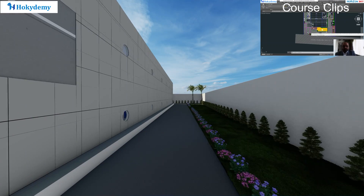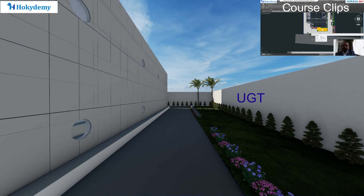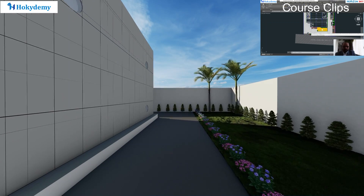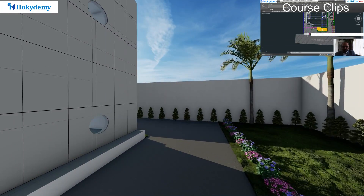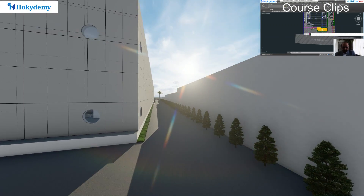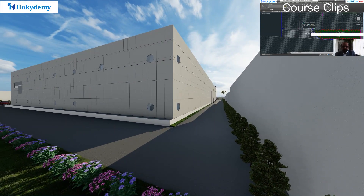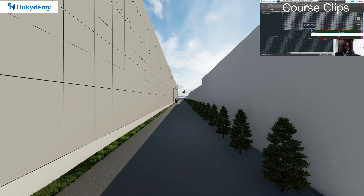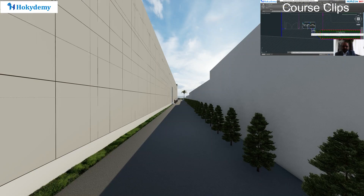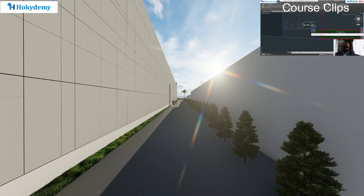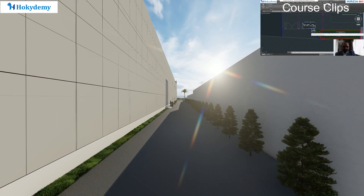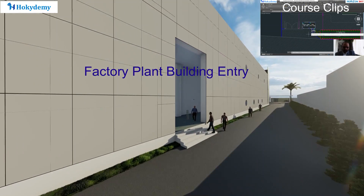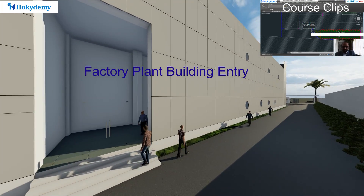Here is the AutoCAD 2D plan for the plant building, or we can say the overall site layout. The cursor is showing the entrance area, or the main entry gate for this plant building. There is a security cabin as well as the administrative cabin for security, and the adjoining toilet facilities for security guards at the gate.